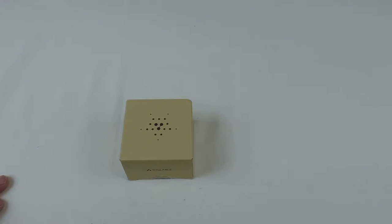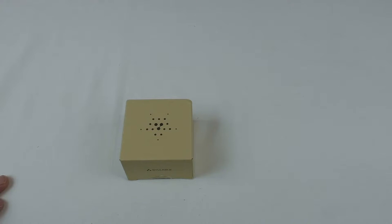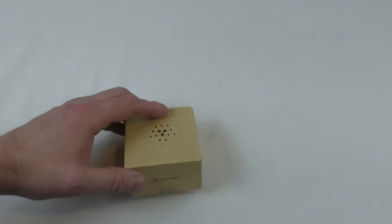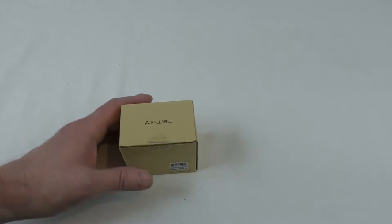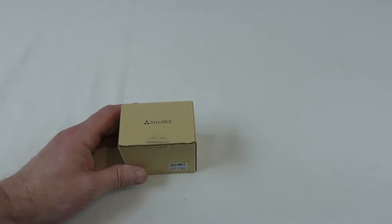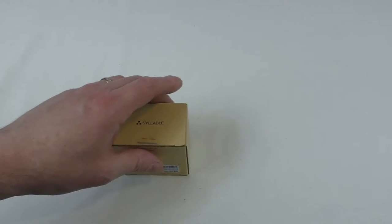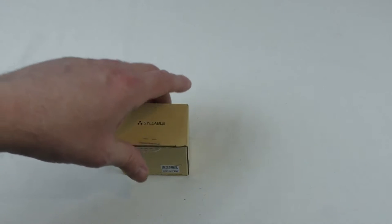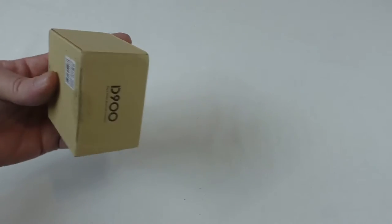Alright guys, it's Bob here and I've got a little unboxing for you. Been really looking forward to giving these a try and I'll tell you why in a minute. These are the Syllable—if you remember I've done a couple of Syllable products before.